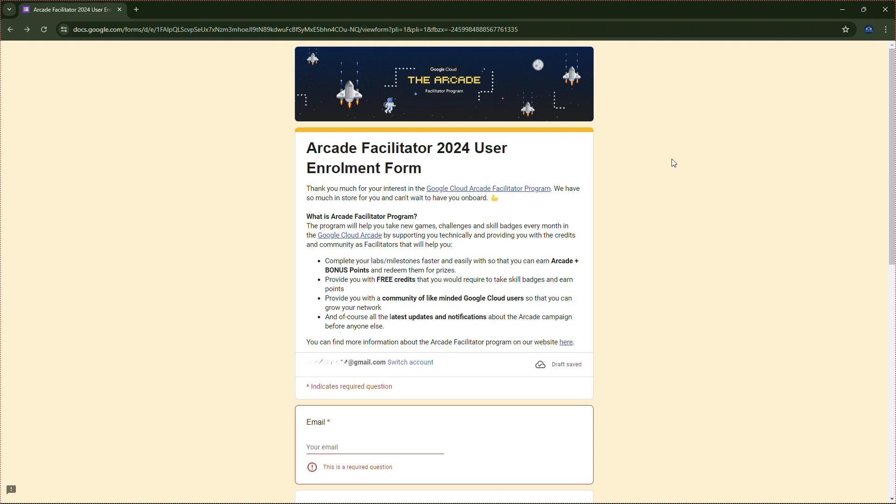Here is the Arcade Facilitator Program Student Enrollment Form. I will put the form link in the description and do check out the facilitator referral code also. Let's see how we can fill up the form.